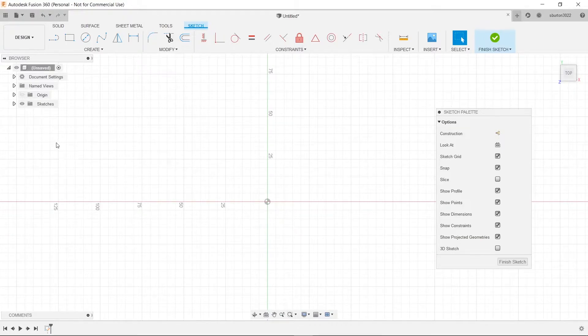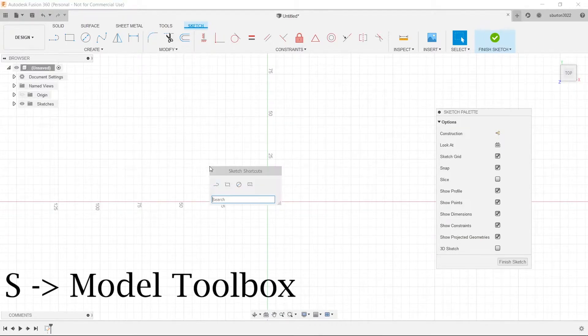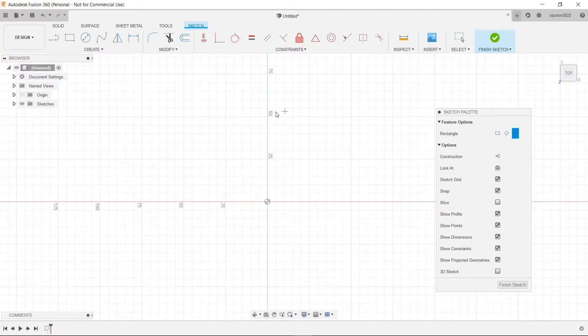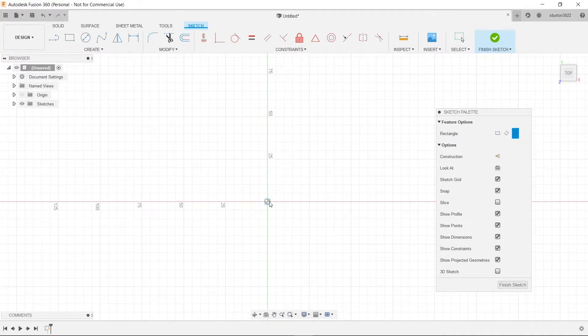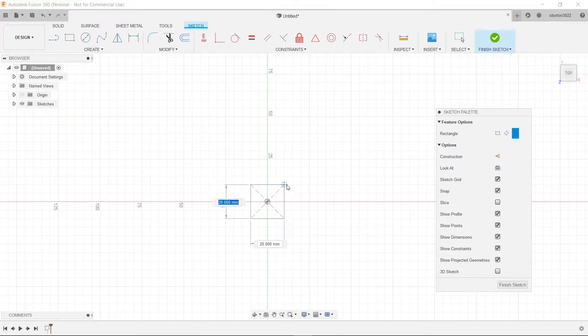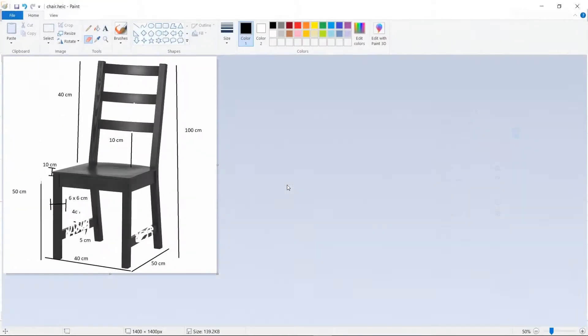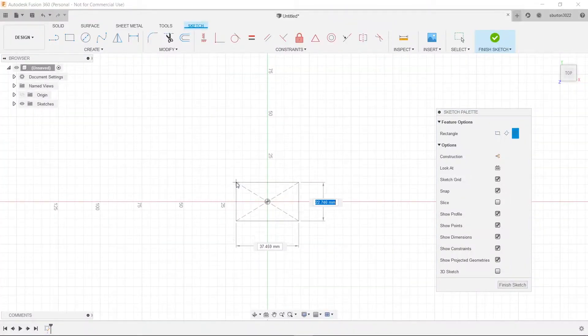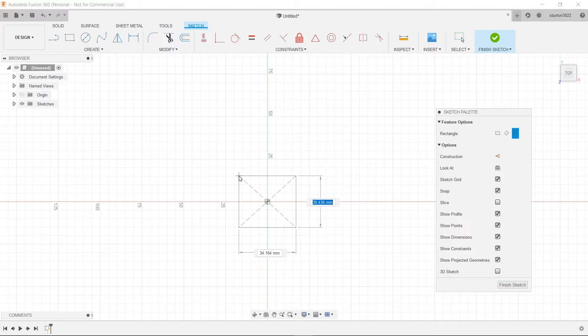Now we're going to hit S and then we're going to choose our center rectangle. We love that thing. And then what dimensions did we want? We wanted 6x6 for the legs. So we'll do that.